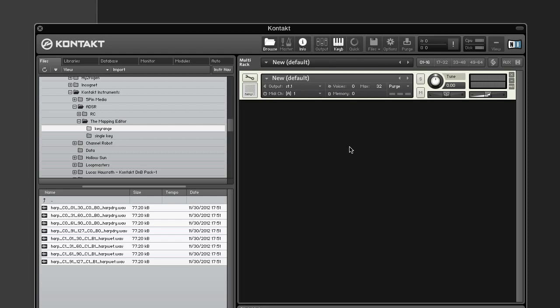It consists of a customizable file name scanner that first attempts to determine which parts of your sample file names could contain valuable information, then lets you assign them to zone parameters. These tokens are the parts of the file name that are separated from each other with non-alphanumeric characters such as spaces, minus signs, or underscores.